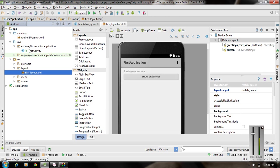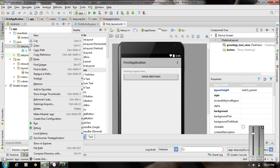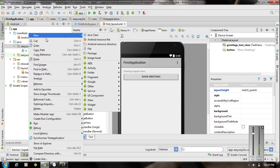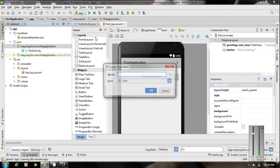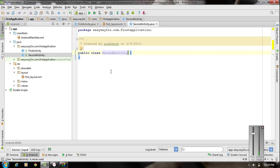First, I am going to add a new Java class file. Right-click the package, select the New option, and select Java class. I named the class SecondActivity and clicked OK. Now we have a new class in our package called SecondActivity.